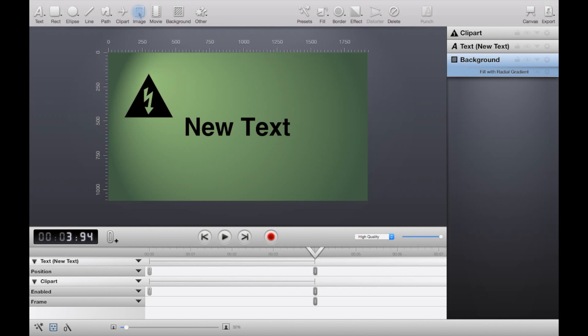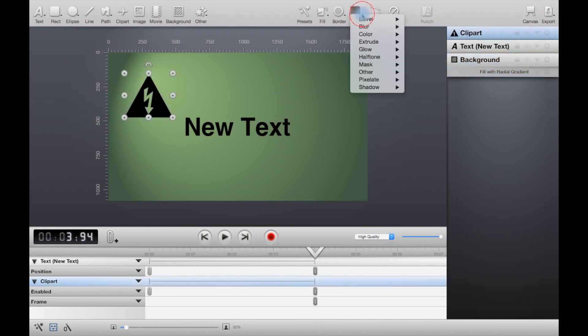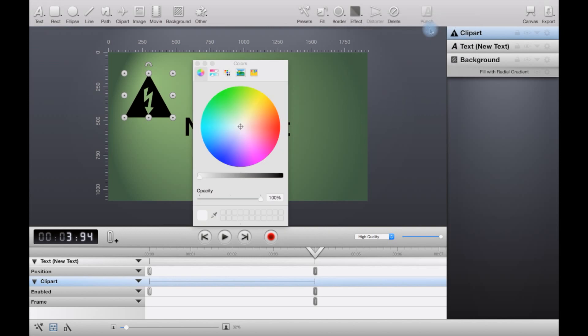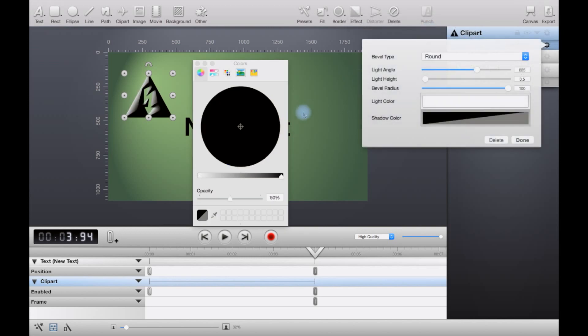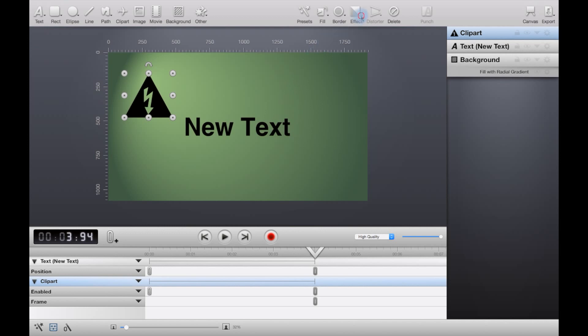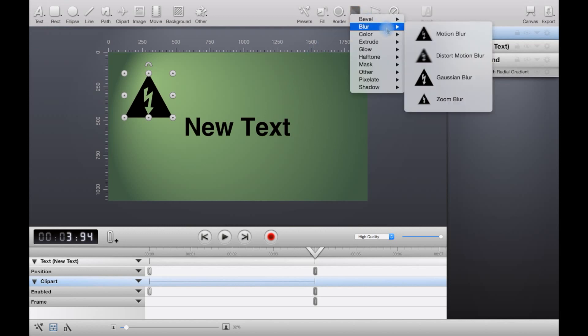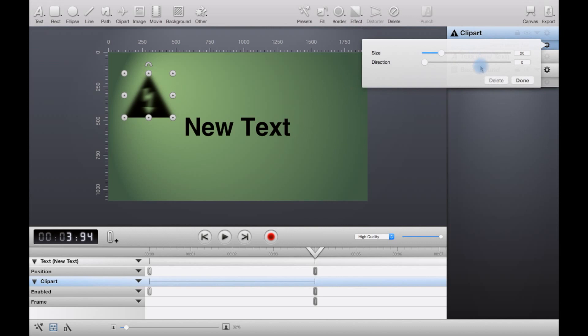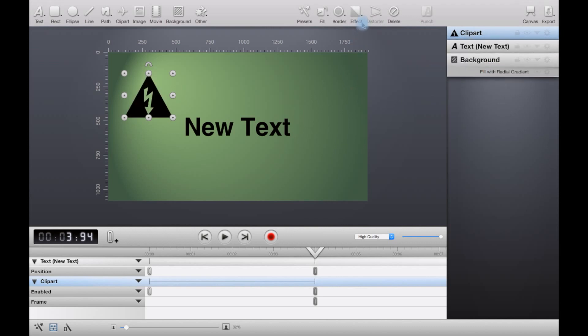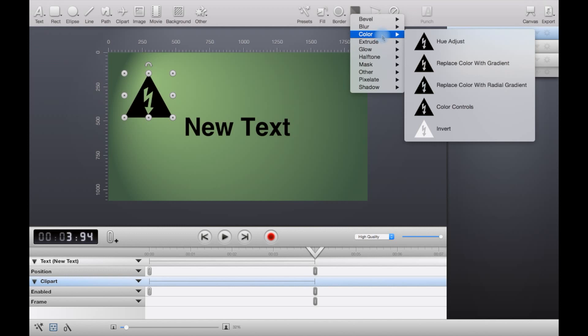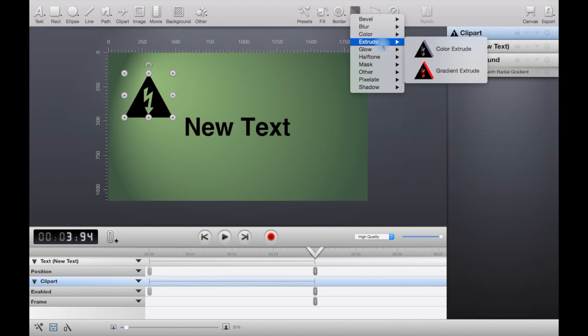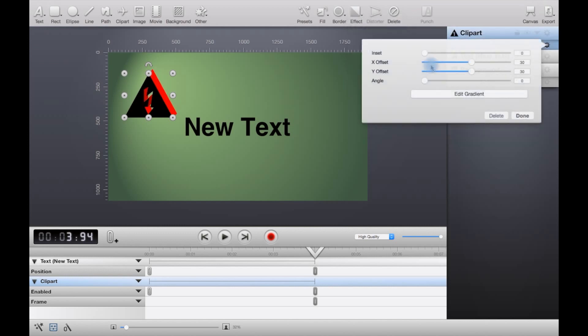You can also apply effects here. Let's just select this and hit effects. You can bevel. There you go, doesn't look very nice, I don't like that. But you can adjust it. Let's delete that. You could blur it, let's say motion blur. You can do various things to the color. You can extrude.